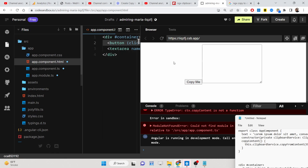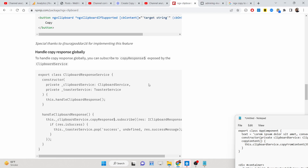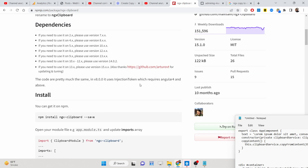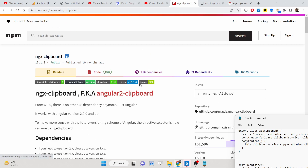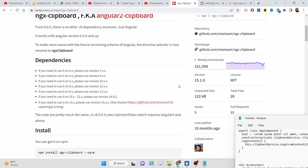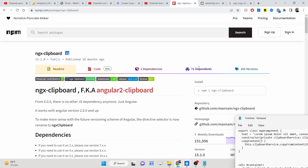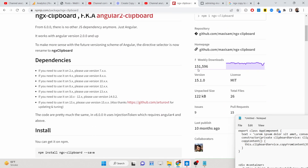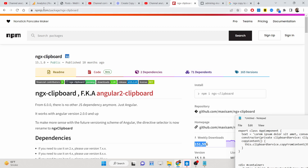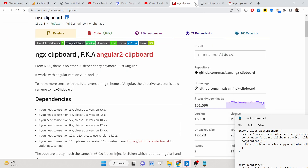Hello friends, today in this tutorial I'll be showing you a new Angular library called ngx-clipboard, which lets you copy text to the clipboard. It's a very popular library that has got 151,000 weekly downloads if you go to npmjs.com.